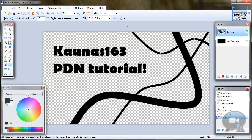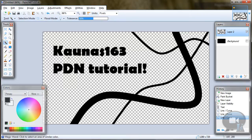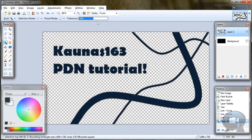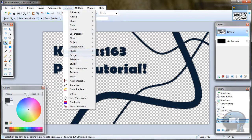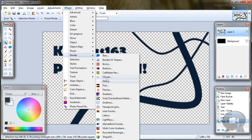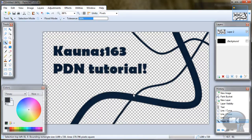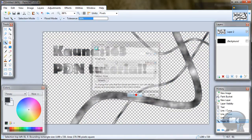So now choose Magic Wand Tool, hold left shift and click on any line or letter or something. And go to Effects, Render, Clouds. Click OK.